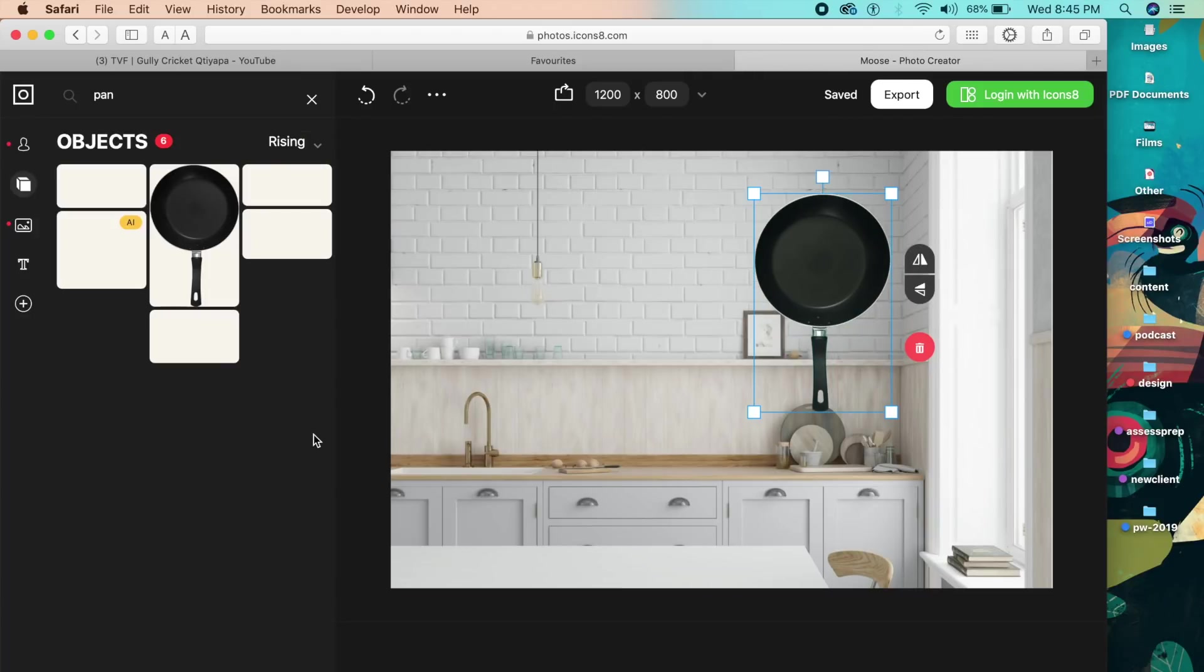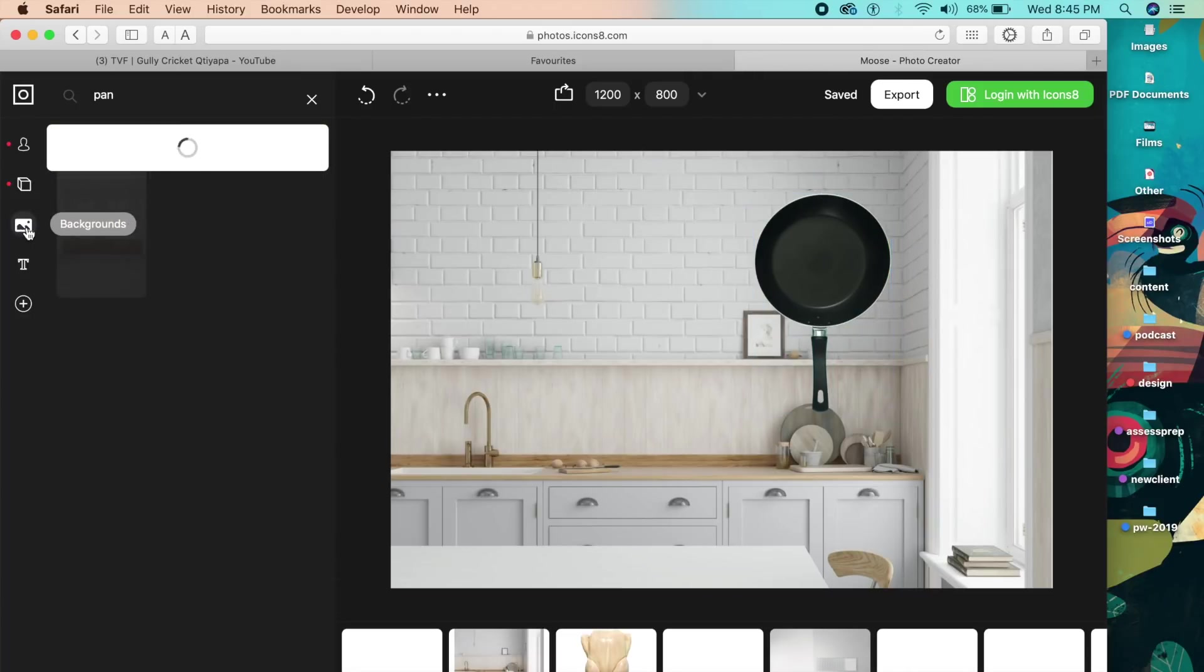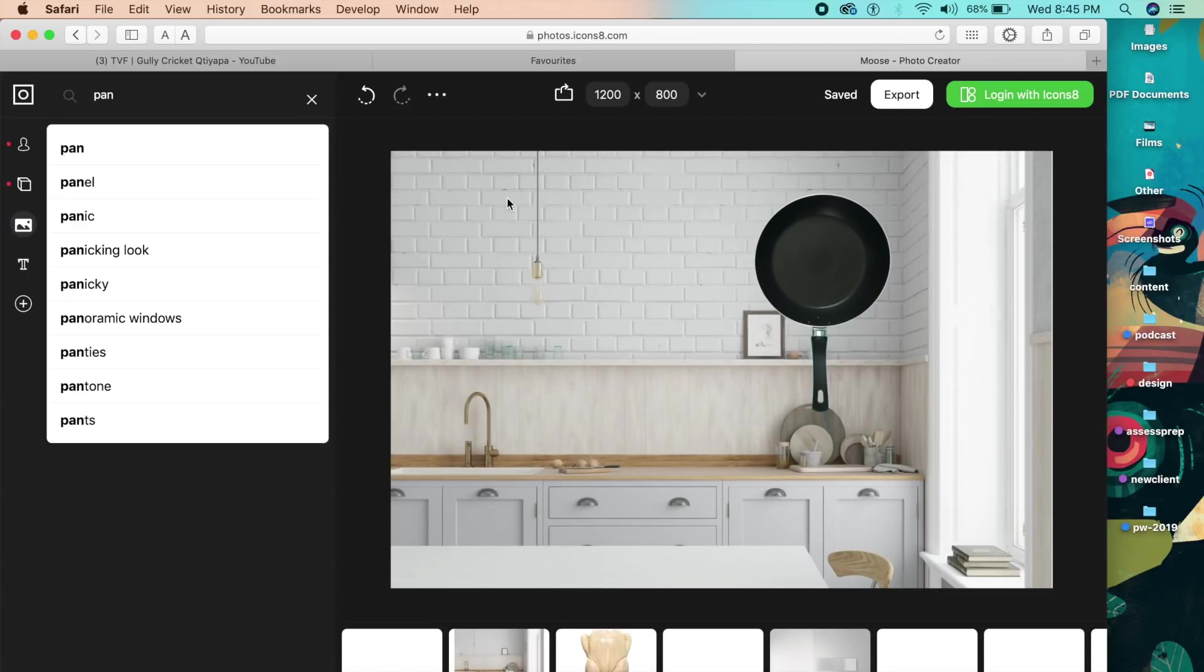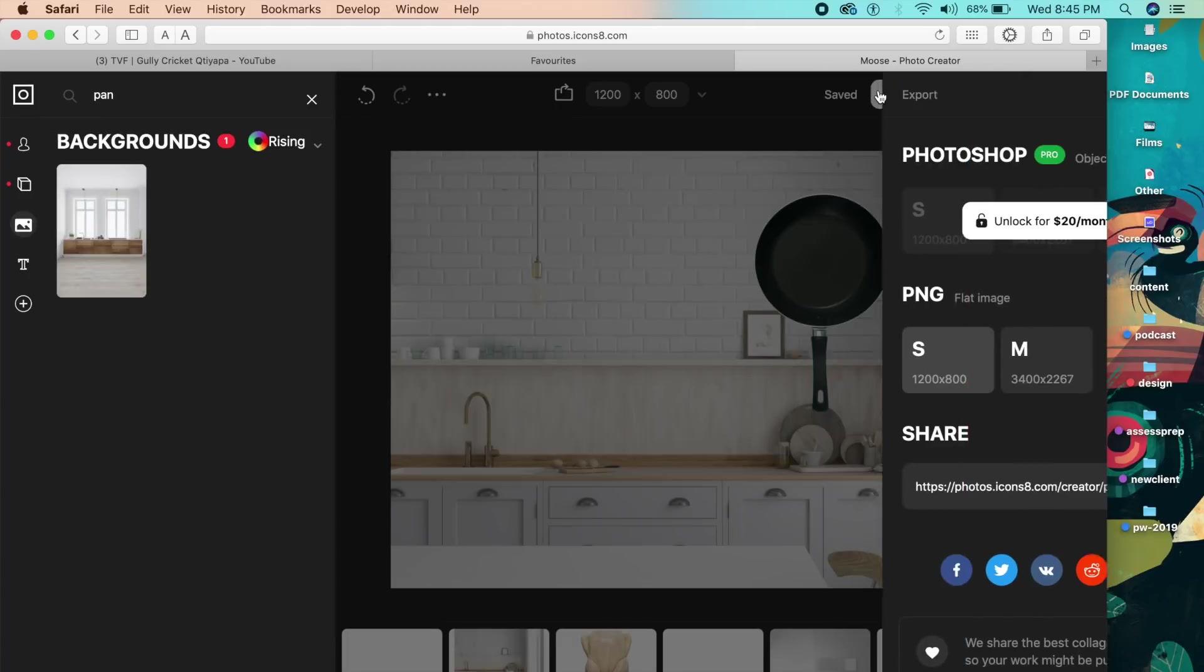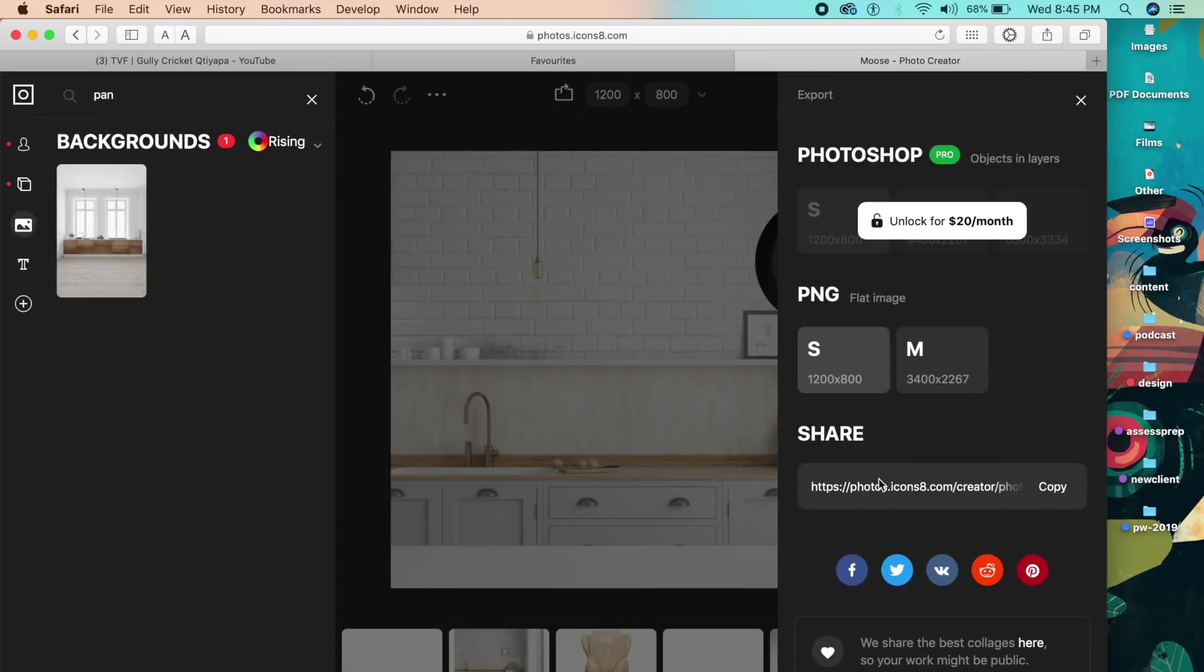As you can see, this has already been added and you can flip it, adjust it based on your needs. You can do much more with this tool - even upload your own content and place it here. You can export it as a flat image, a PNG image, either medium size or small size.